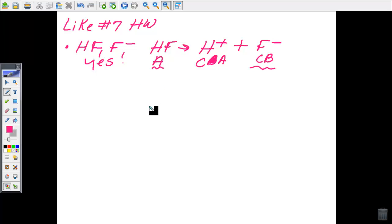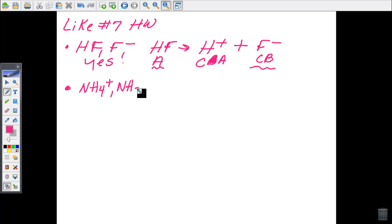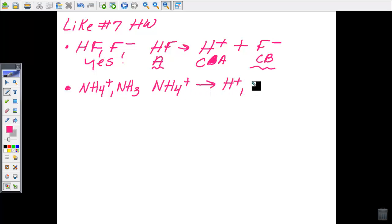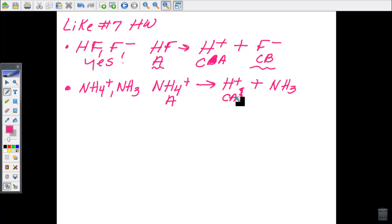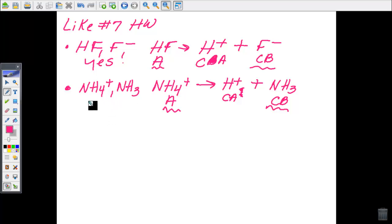Next: NH₄⁺ and NH₃. NH₄⁺ loses a hydrogen to give H⁺ and NH₃. NH₄⁺ is the acid and NH₃ is the conjugate base — what's left after the acid loses its hydrogen. So NH₄⁺ and NH₃ are a conjugate acid-base pair. Yes.